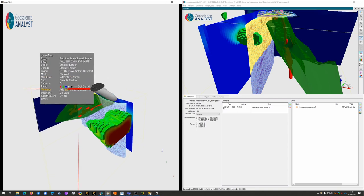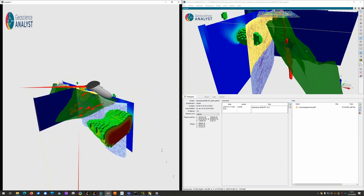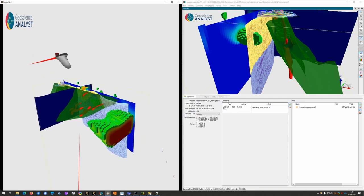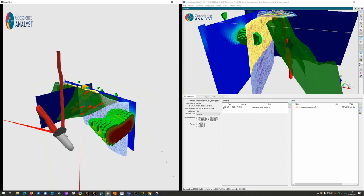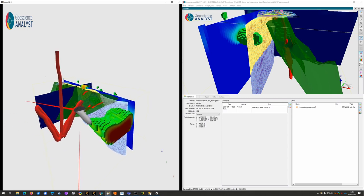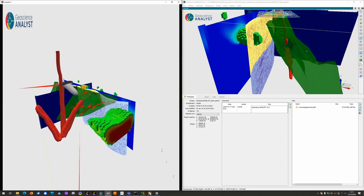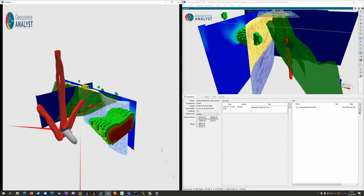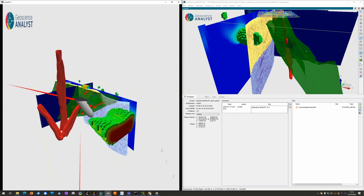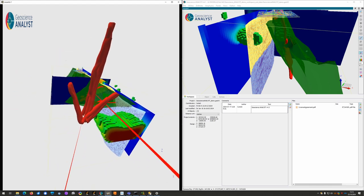We also provide a freehand drawing mechanism. So for collaborative environments, this allows to very nicely point out the target that we are talking about.